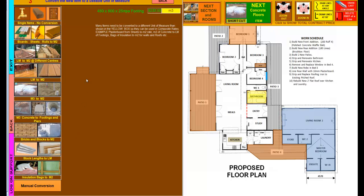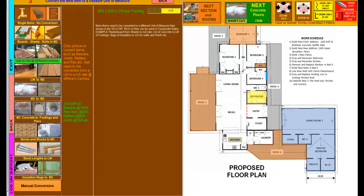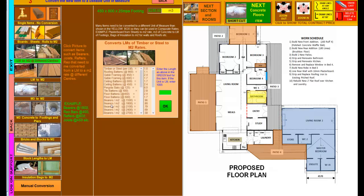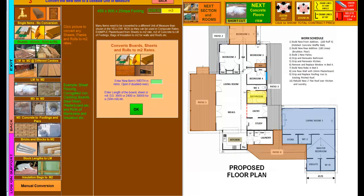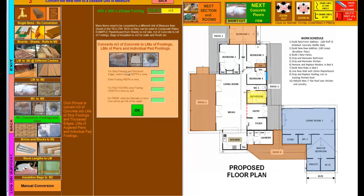Now I need to convert the cost per cubic meter into the cost per linear meter for a particular size footing. As you can see, you have all these different pictures down here which will convert boards and sheets and rolls to square meters, or linear meters to square meters at different centers. But the one we're doing at the moment is changing a cubic meter of concrete to footings and piers. This note over here tells you to click the picture to convert cubic meter of concrete into linear meters of strip footing and thickened edges. I simply click on it, then put in the width and height from up the top here: 450 and 800. I simply click OK.